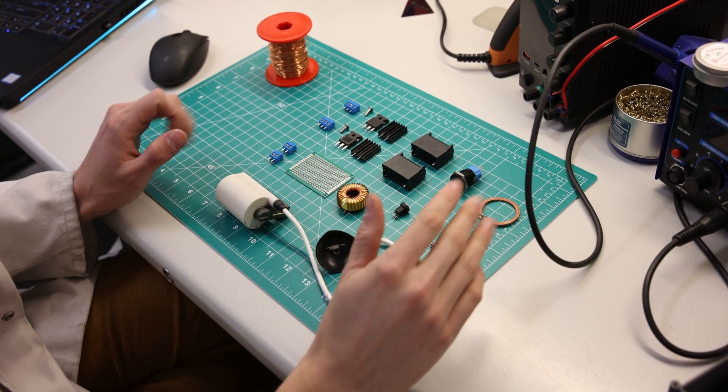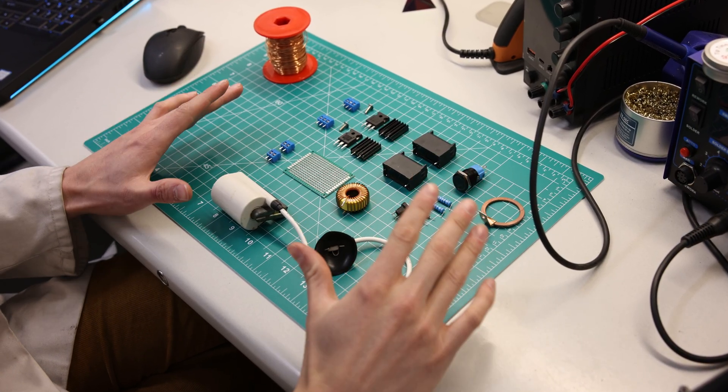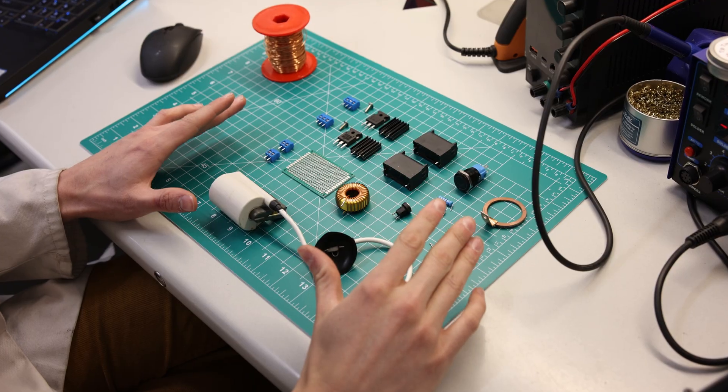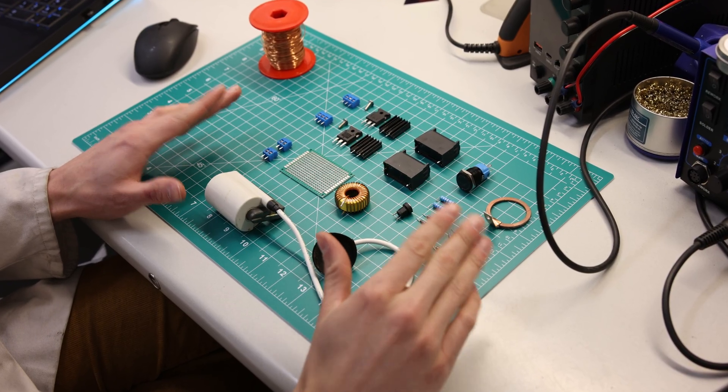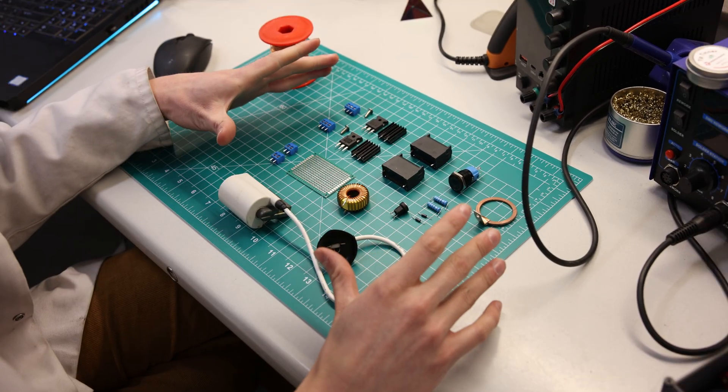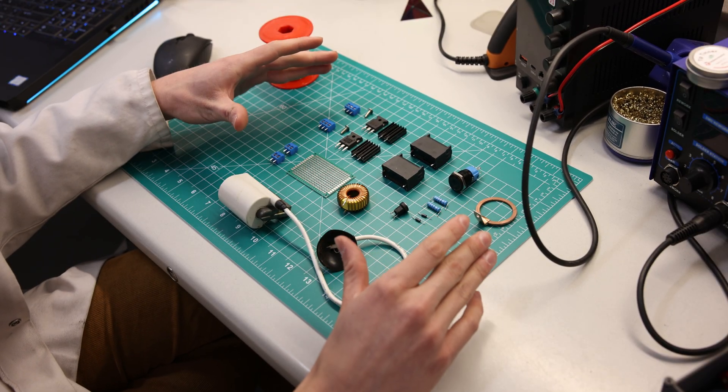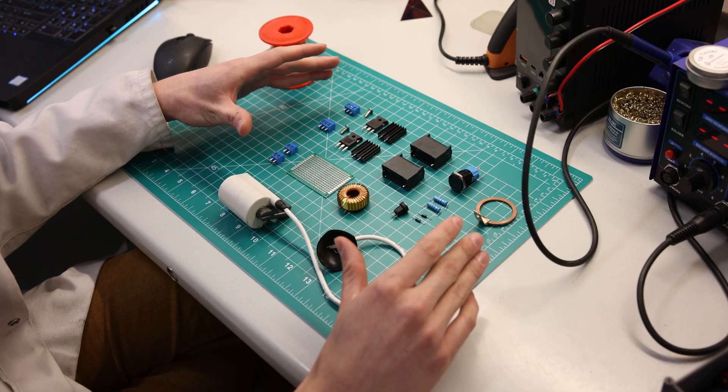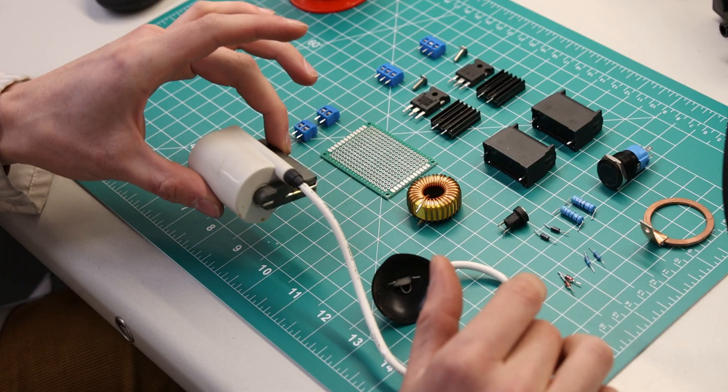While we have the 3D printer printing our case, I'm going to go into depth on the circuit and show you how to build it and solder it. These are all the components that we're going to be using to build our ZVS driver circuit for our flyback transformer.